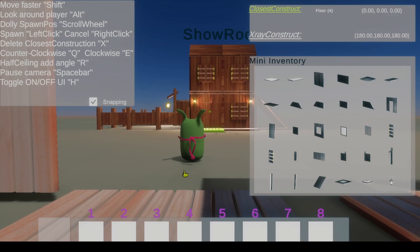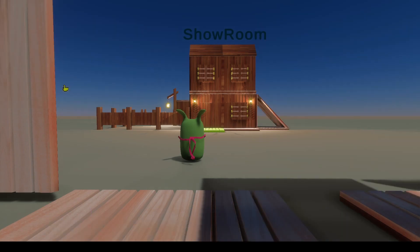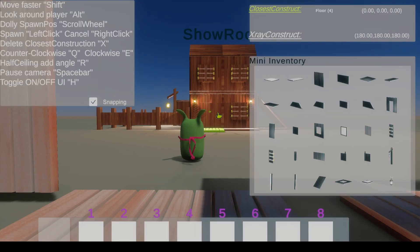I'll press space for now to pause the camera. I can also press H to toggle on and off the UI. You can move faster with shift.